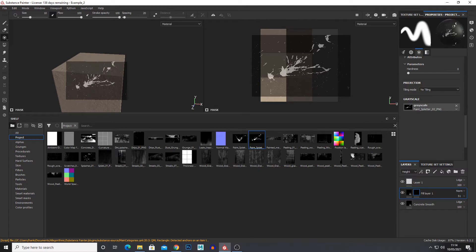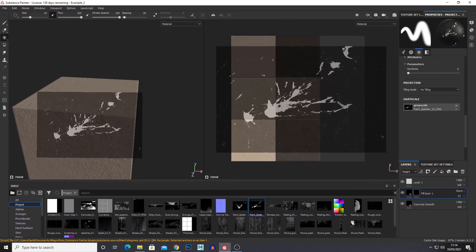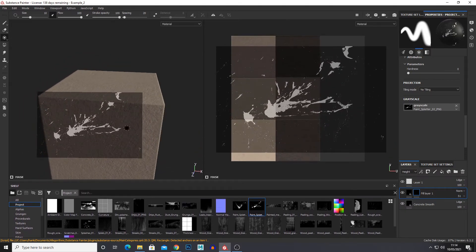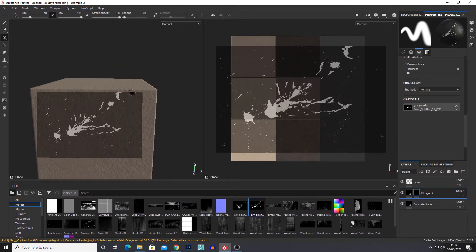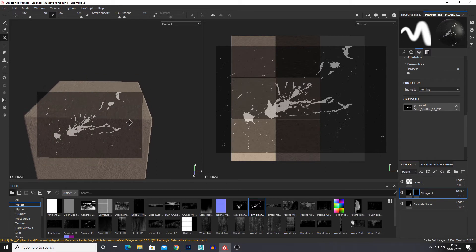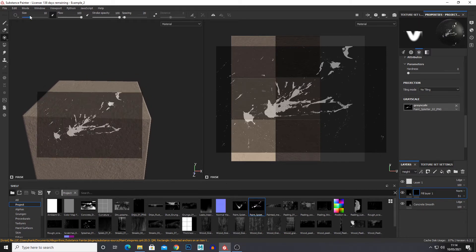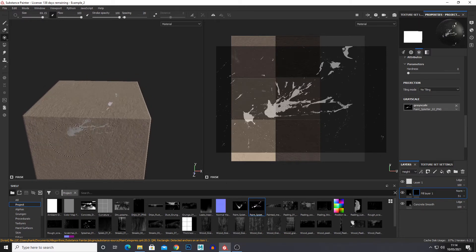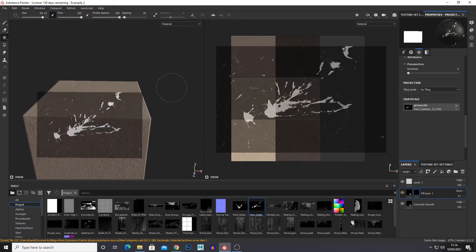And you can paint in the 2D view or the 3D view. I'm just going to paint in the 3D view for now. So you can just go like this. Increase my brush size and just paint it like that.